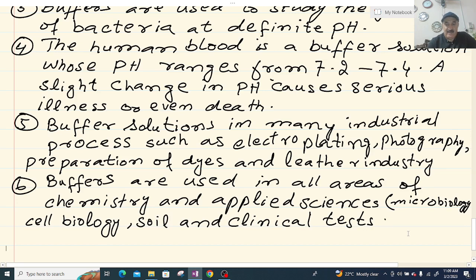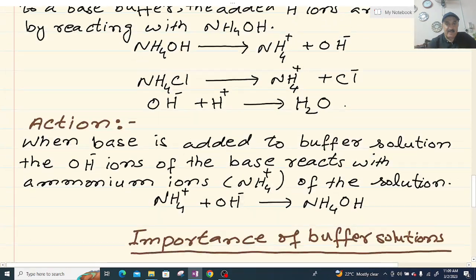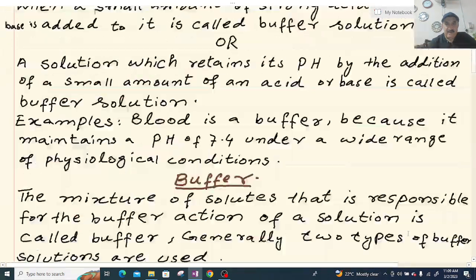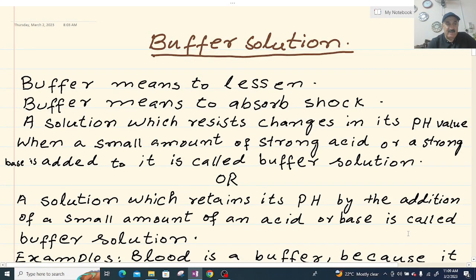Students have requested this lecture, so please learn this topic well — it is important. A long question can be asked: what are buffer solutions, what are the types of buffer solution, what is buffer action, and what are the applications of buffer? This is a very important question in this chapter.